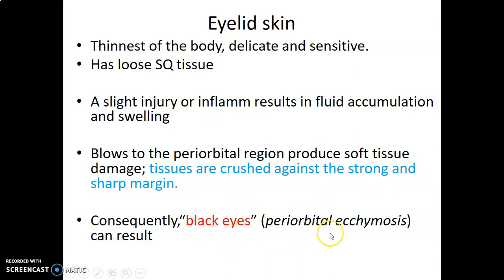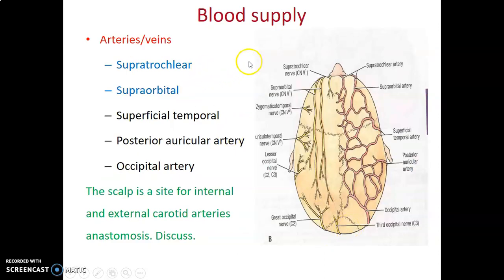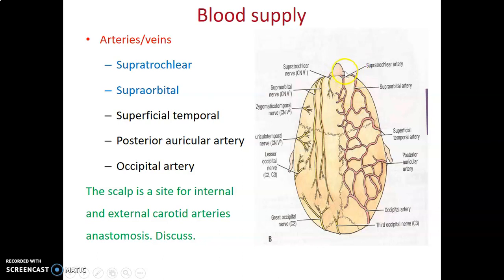The scalp is a site of anastomosis between the internal and external carotid arteries. The supratrochlear and supraorbital arteries arise from the ophthalmic artery, a branch of the internal carotid artery, while the superficial temporal, posterior auricular, and occipital arteries are branches of the external carotid artery. Therefore the scalp is where ICA and ECA territories communicate.